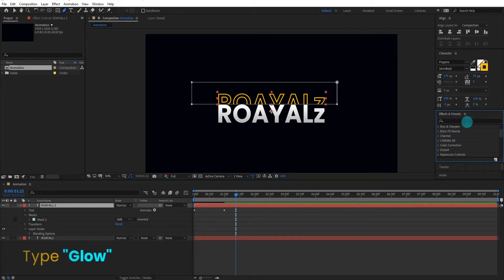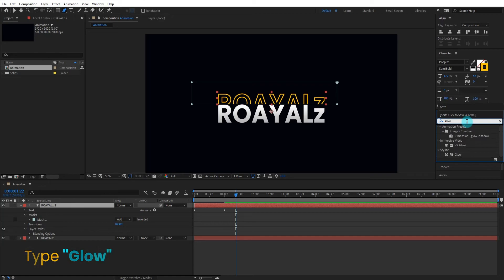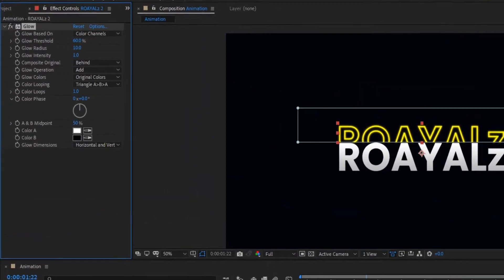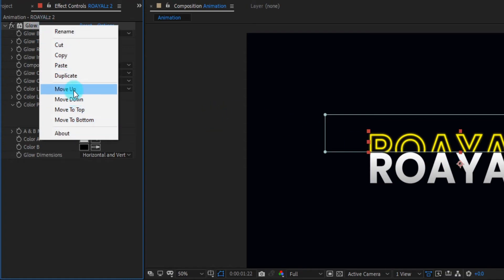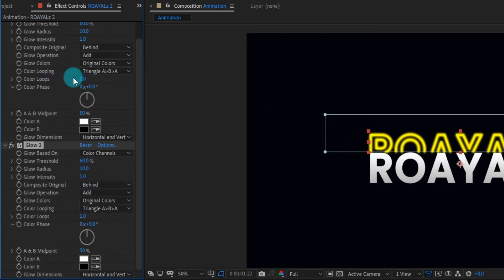Now go to effects and presets and type 'glow'. Double click to apply the effect. As you can see, we can change some settings. Now we duplicate the glow effect. This time we change the value of the glow radius something like that. You can also change the color of the glow radius.